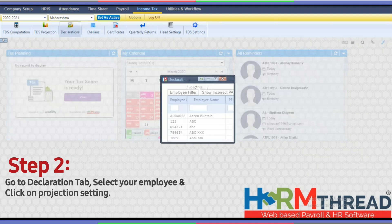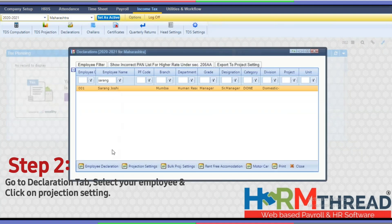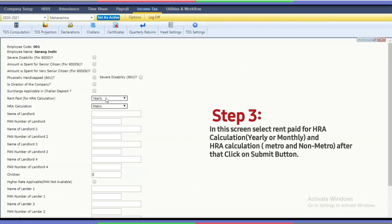Step 2: go to the Declaration tab, select your employee, and click on 'Projection Setting.'